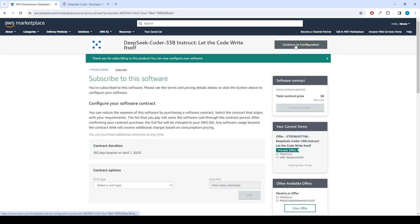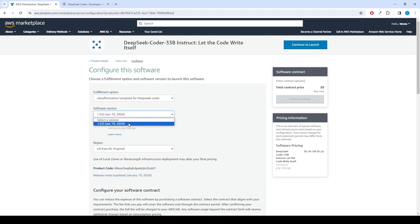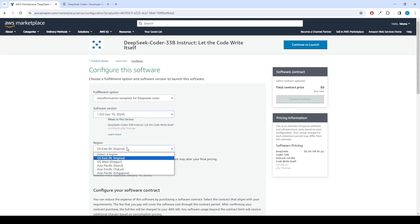Once it's completed, click on Continue to Configuration. Select the CloudFormation template for DeepSeek Coder deployment as the fulfillment option. Choose the version and your preferred region.